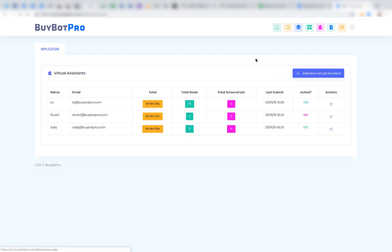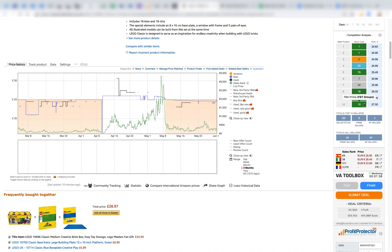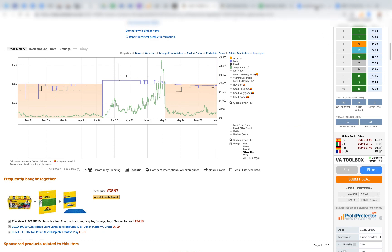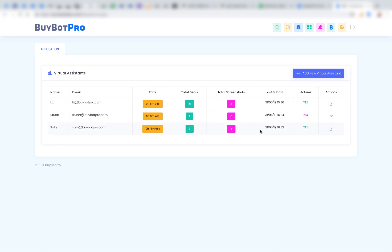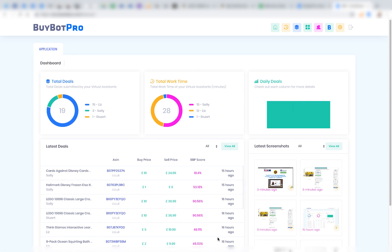Under Manage Virtual Assistants you can add VAs, set them as active or inactive — inactive VAs won't be able to submit deals. Under BuyBotPro Settings you can change the deal criteria that appear in the extension's VA Toolbox panel, allowing you to update what the VA should be searching for. That covers the inside of the VA dashboard.